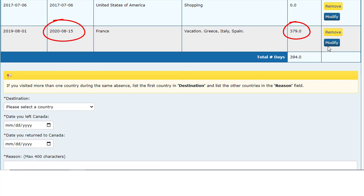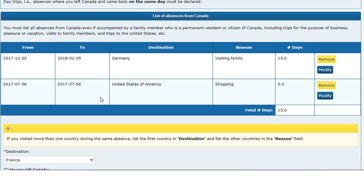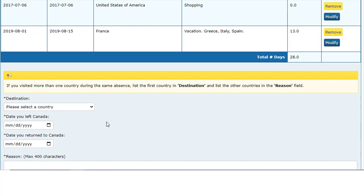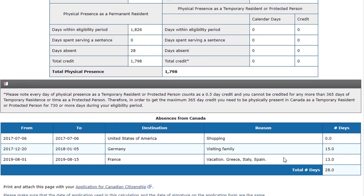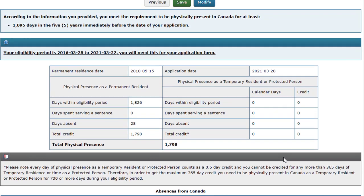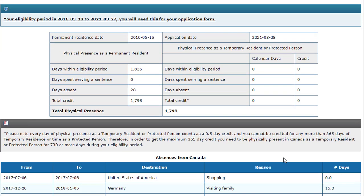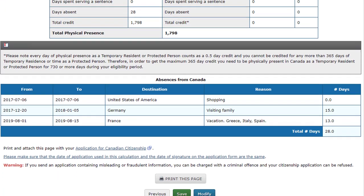If you made a mistake, you can modify it. If you have listed all your absences, click Calculate. If you found any mistakes, you can go back to the beginning of this calculation by selecting Modify.